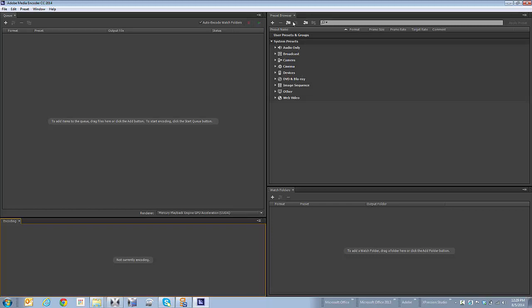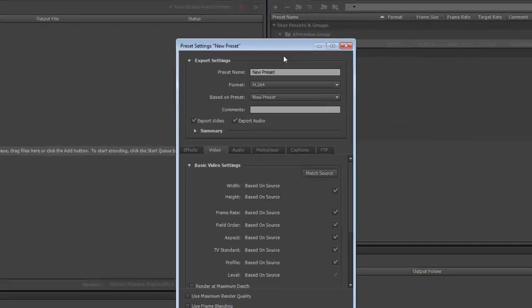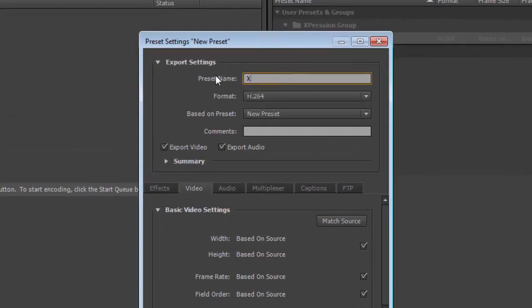I'm going to come in here under the preset browser window and I'm going to click on the folder icon with the plus to create a new preset group. And I'm going to click on the plain plus sign here to create my new preset.